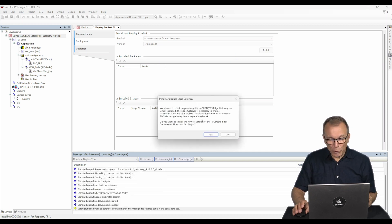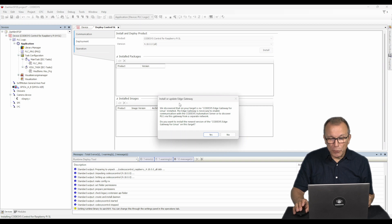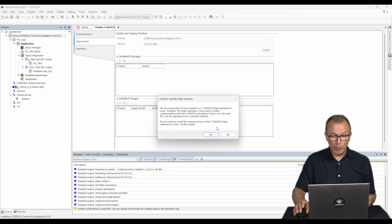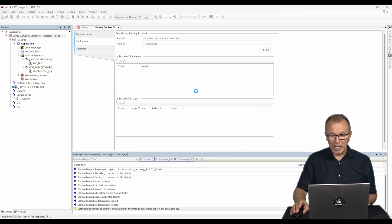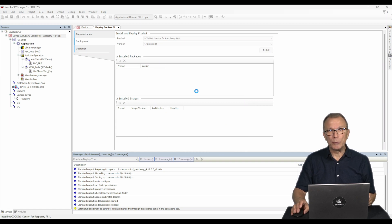You may also be prompted to install an Edge Gateway on the Raspberry Pi. This step is optional as the gateway on the engineering PC can also be used.